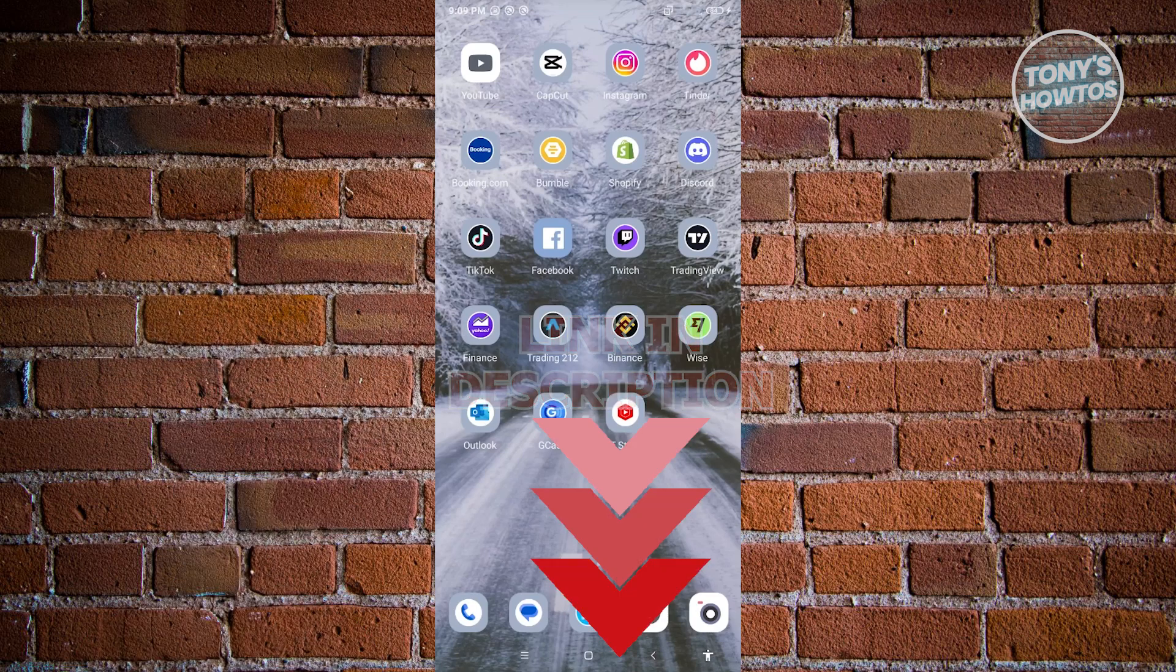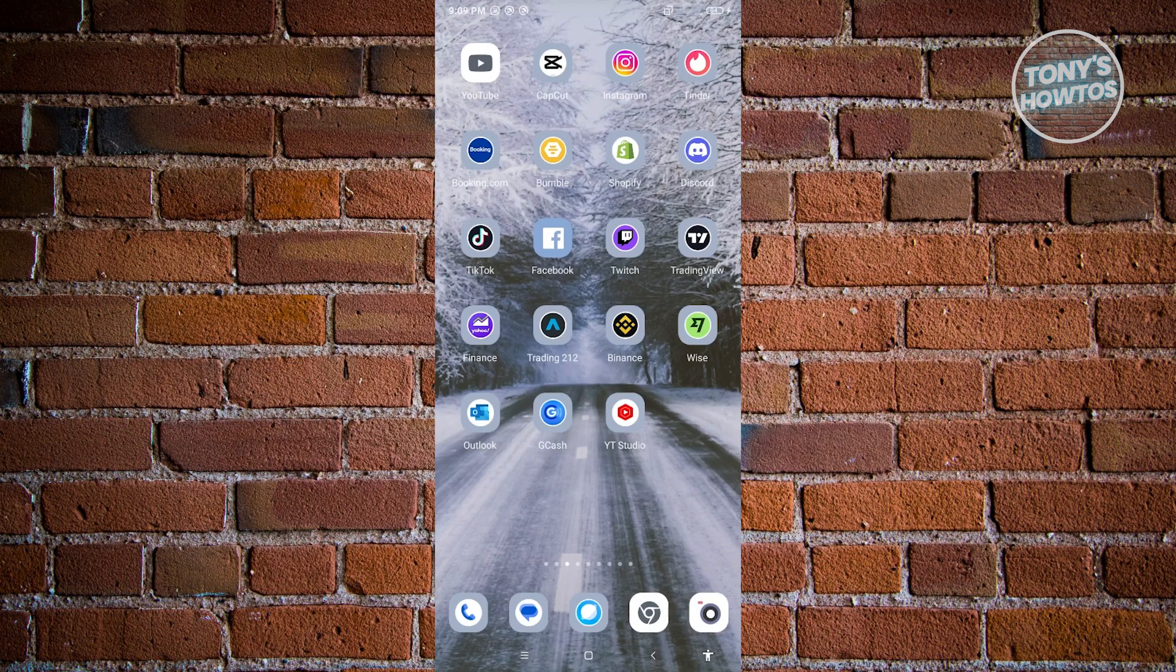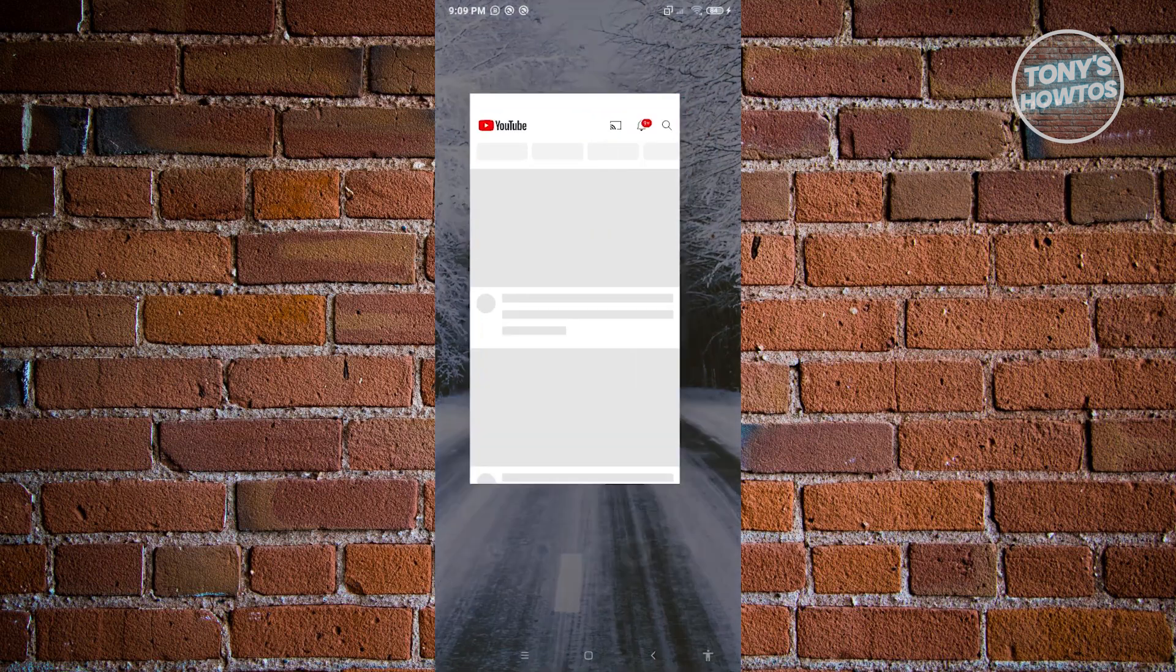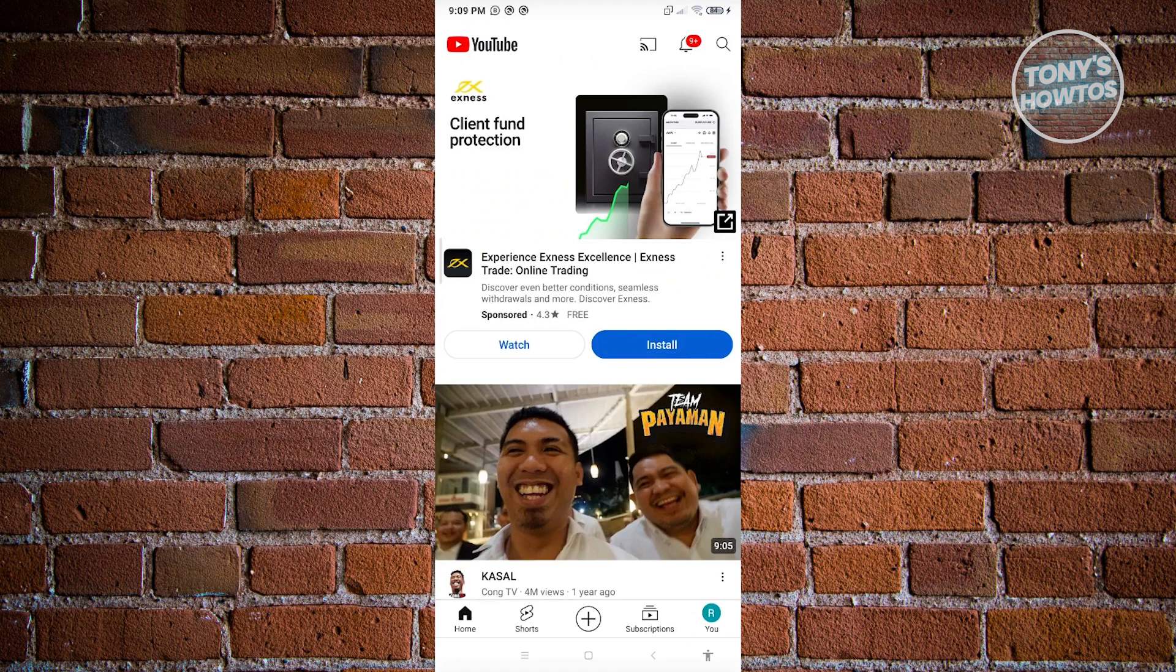First thing that we want to do here is we need to go ahead and open up our YouTube mobile application. Once you open this up, you have to ensure that you're currently logged in to the correct account because we don't want to delete the playlist that we don't want to delete.